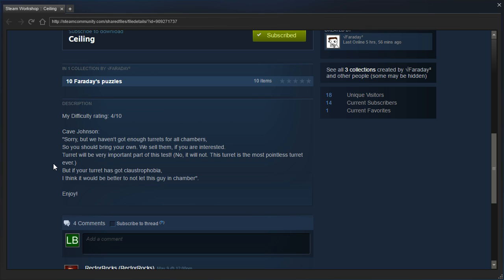No it will not, this turret is the most pointless turret ever. But if your turret has claustrophobia, I think it would be better to not let this guy in chamber. Alright, enjoy.